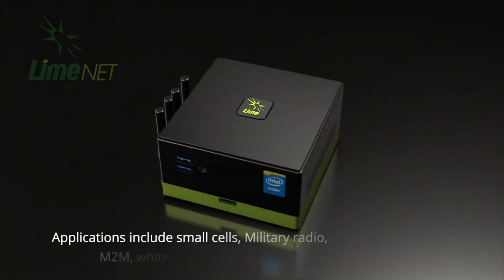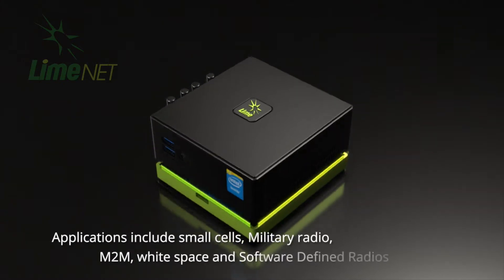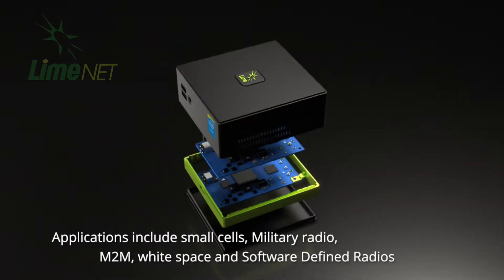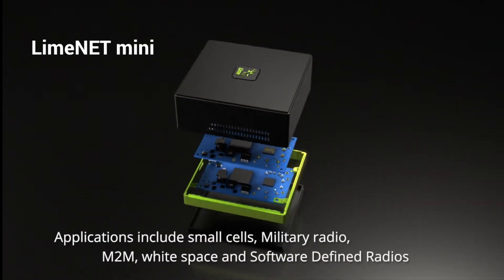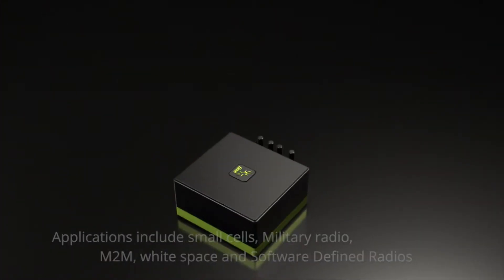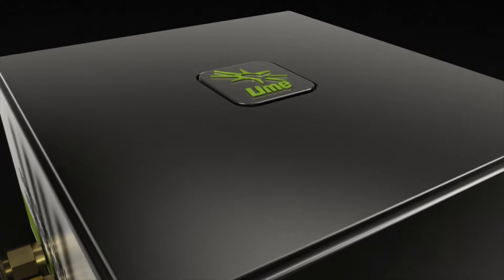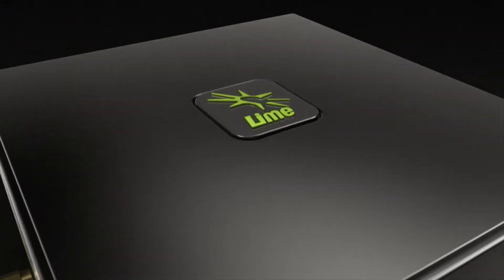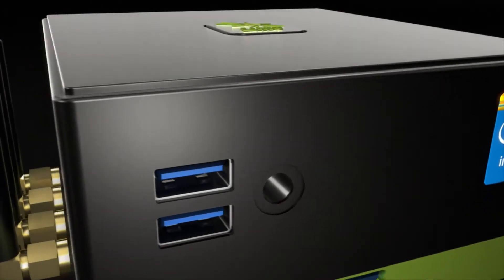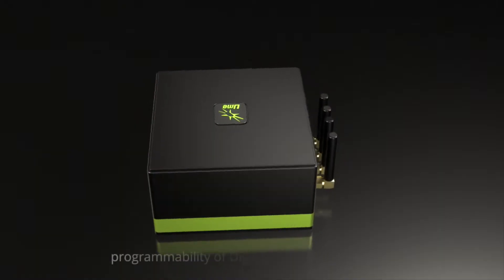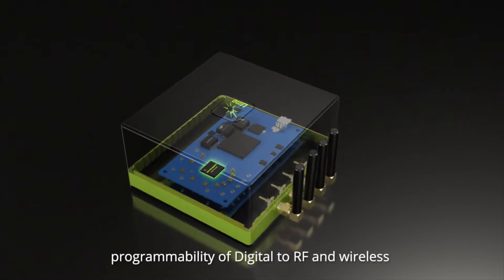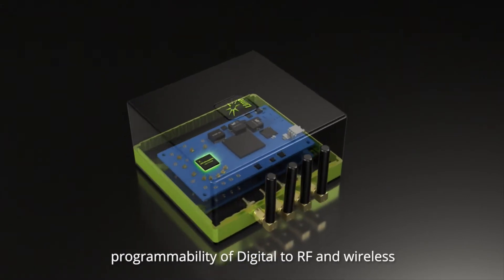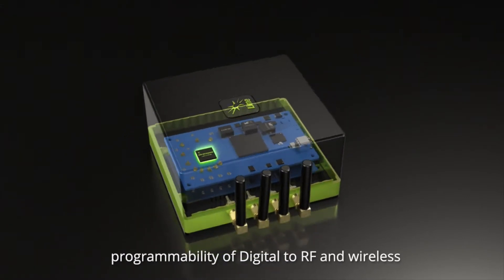Limenet has two parts. The first is the Limenet Mini which could be configured as a small cell base station for smart home applications, personal cloud, or simply as a software-defined radio with a significant level of computing power.